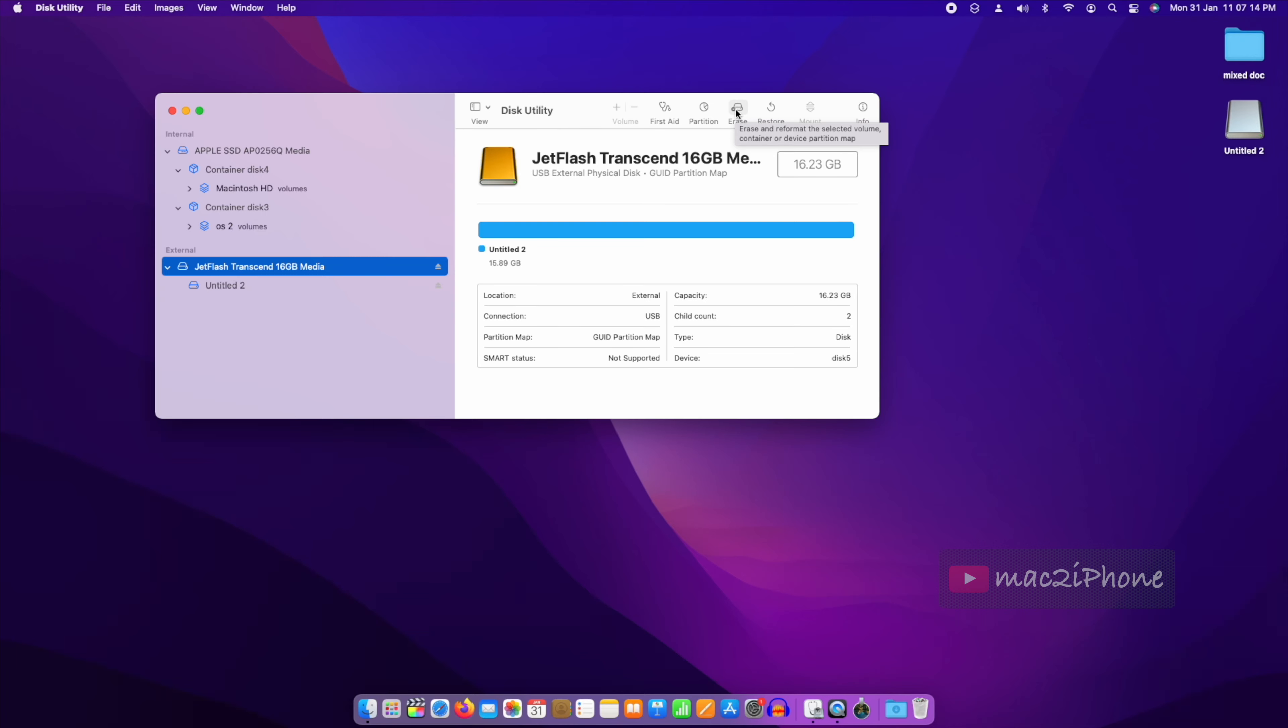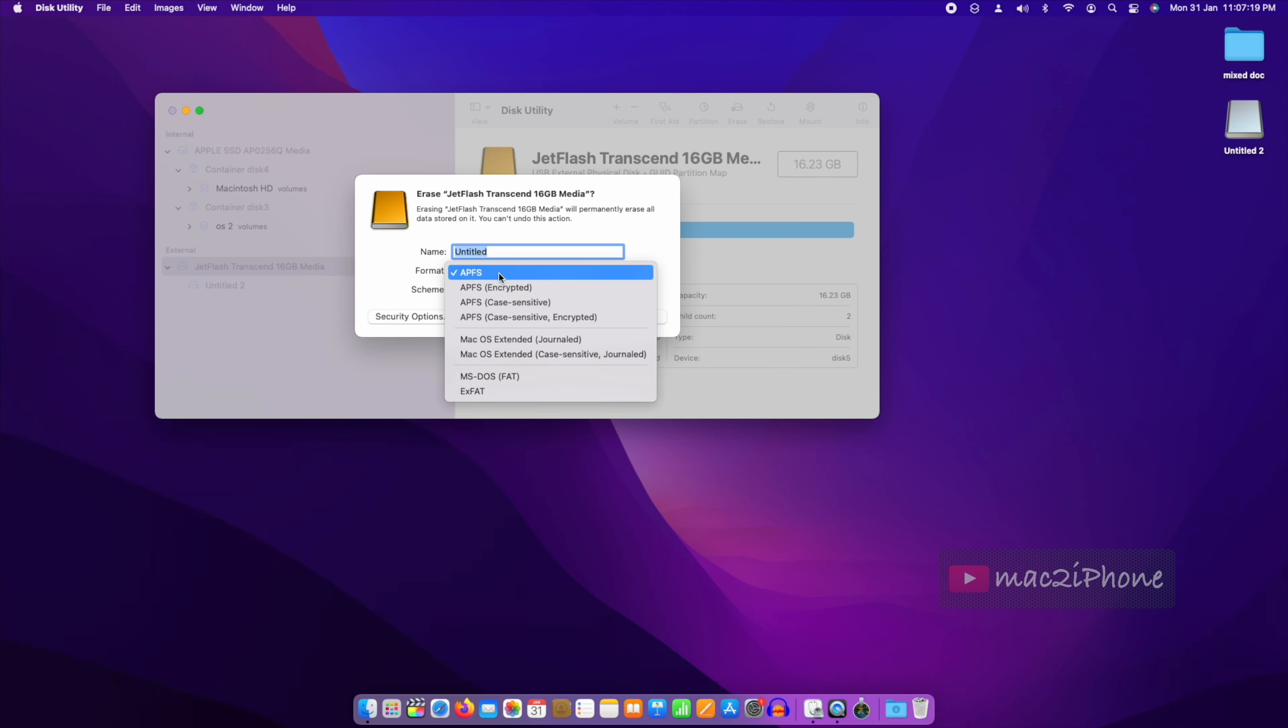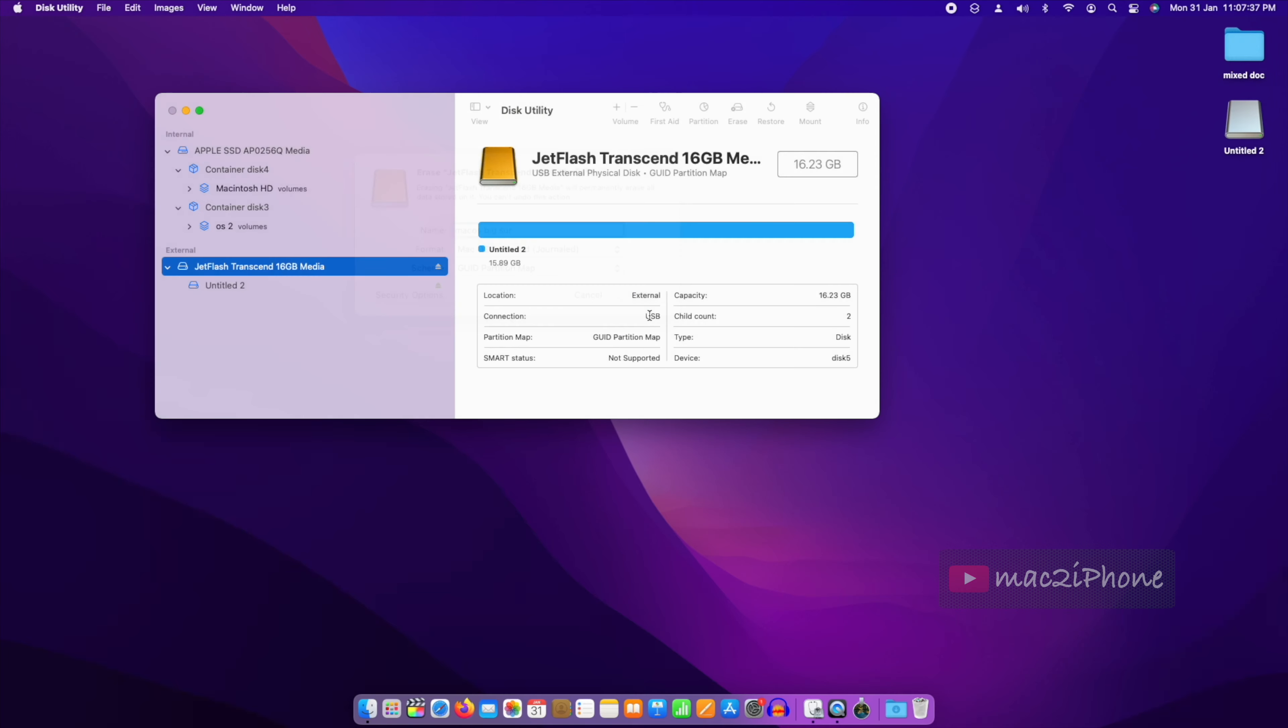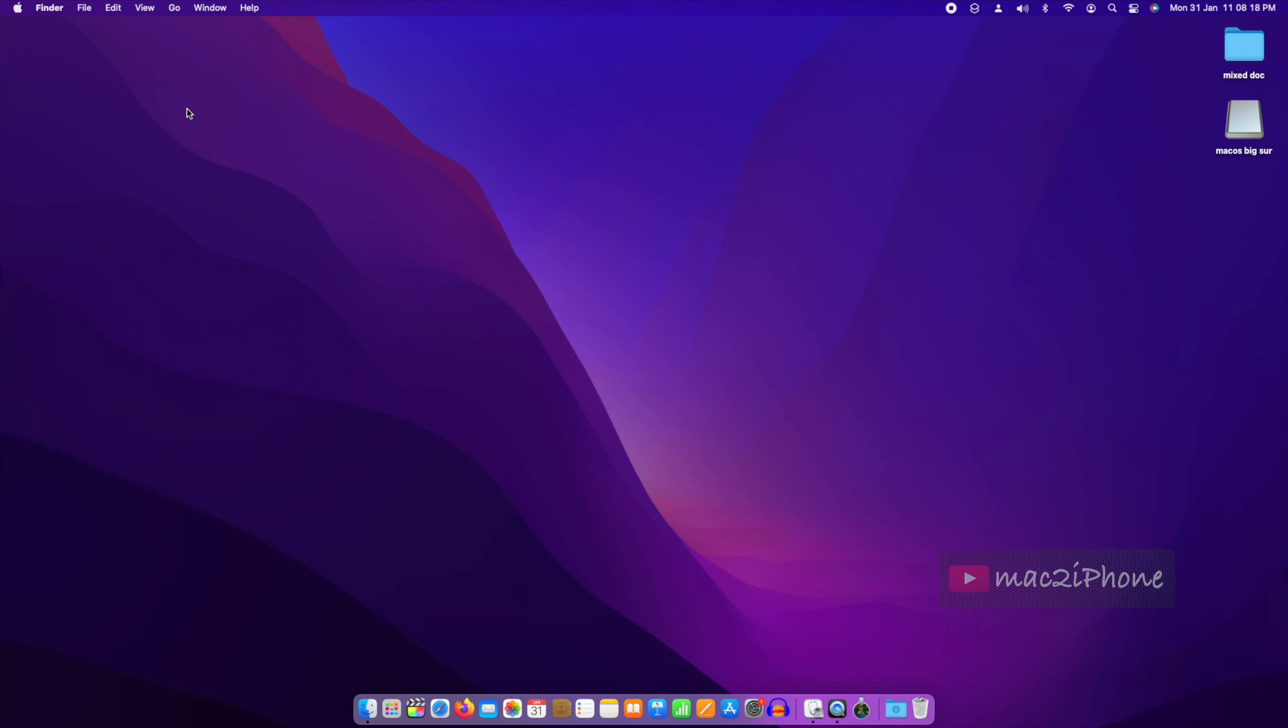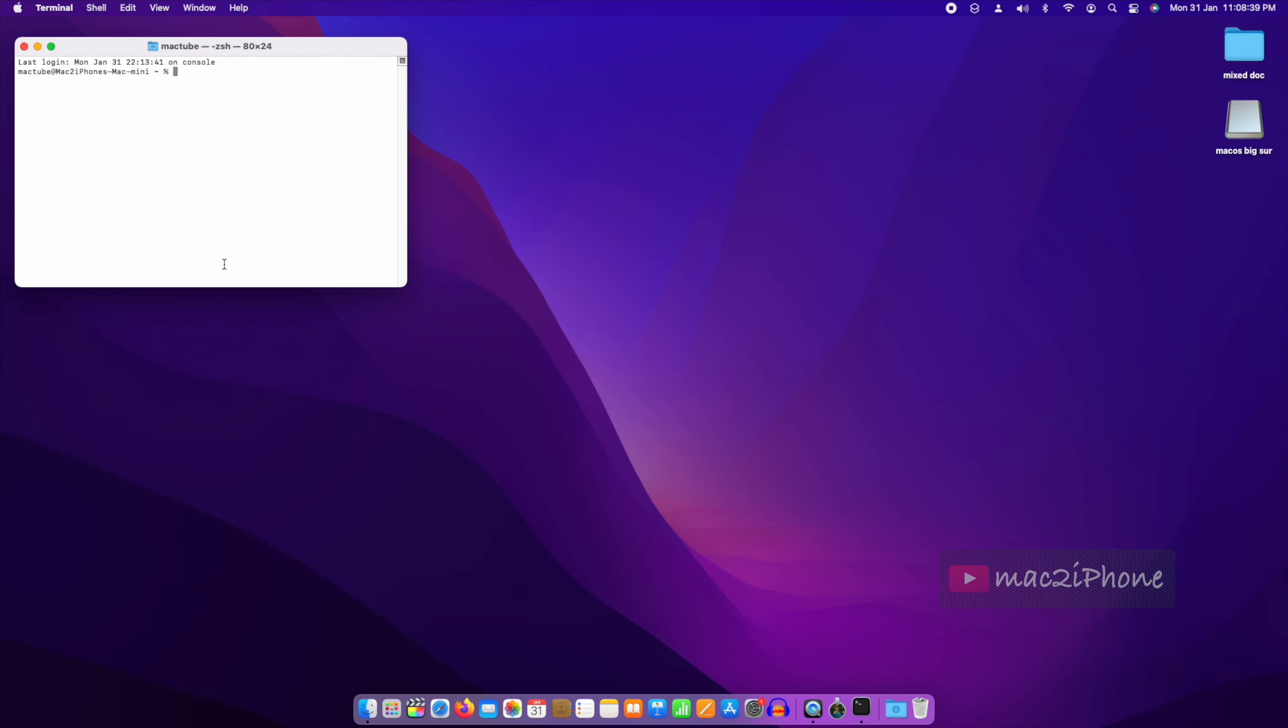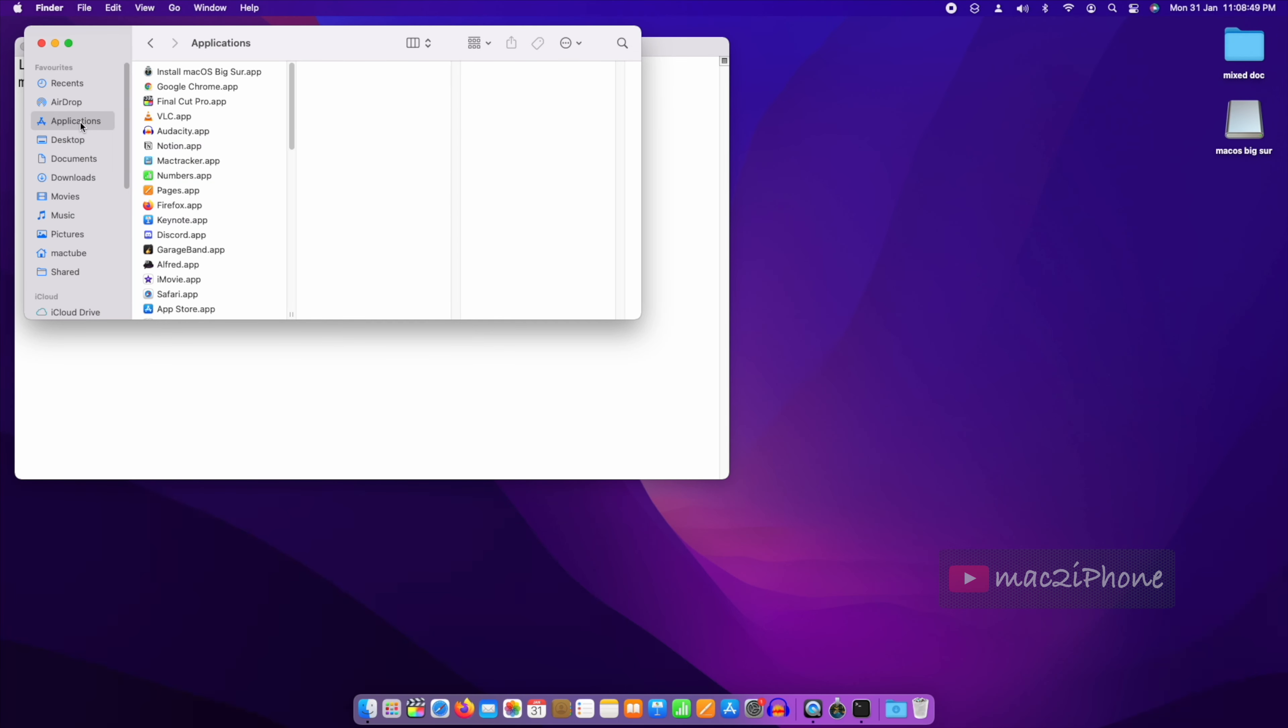Also format it GUID and macOS Journaled from Disk Utility. To make bootable, open Terminal. Now open the Applications folder and find Install macOS Big Sur.